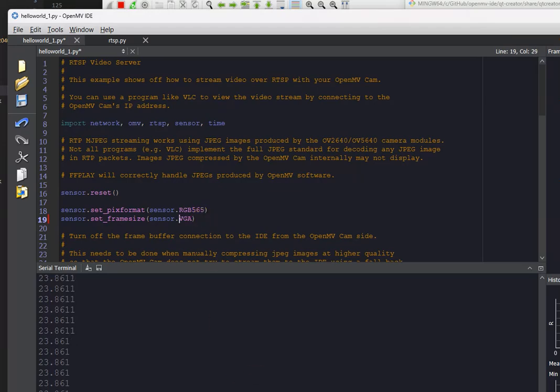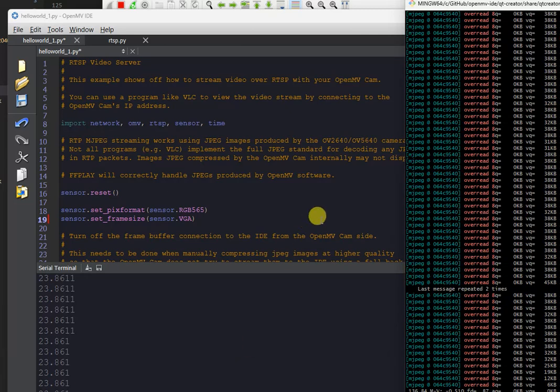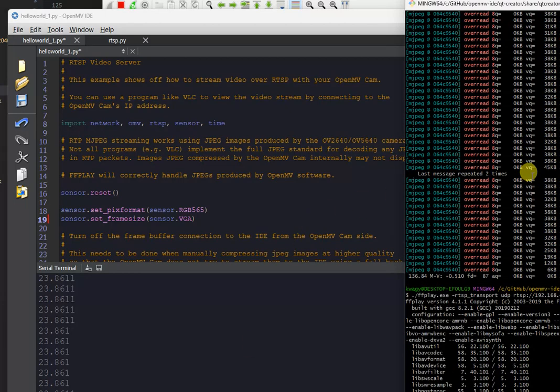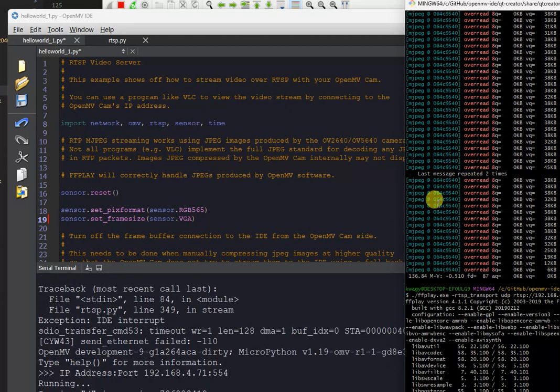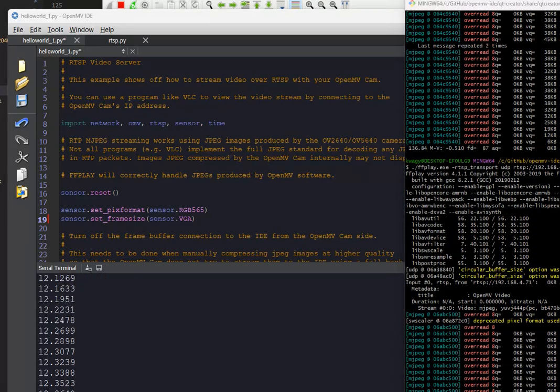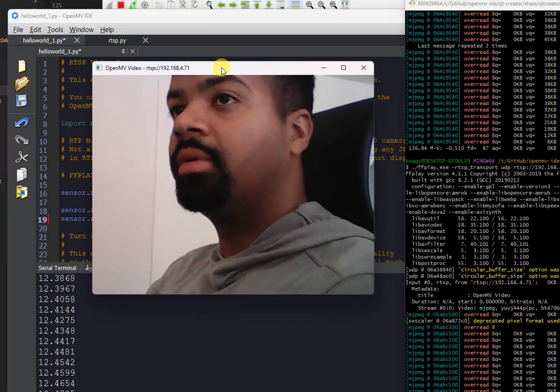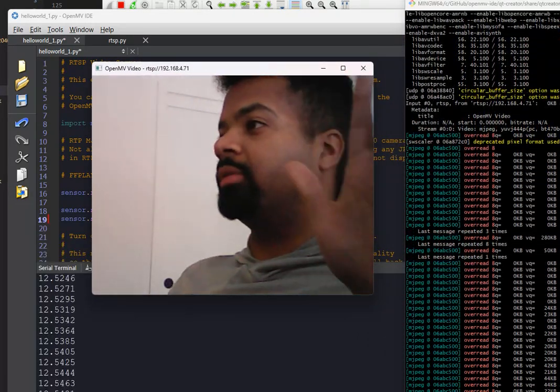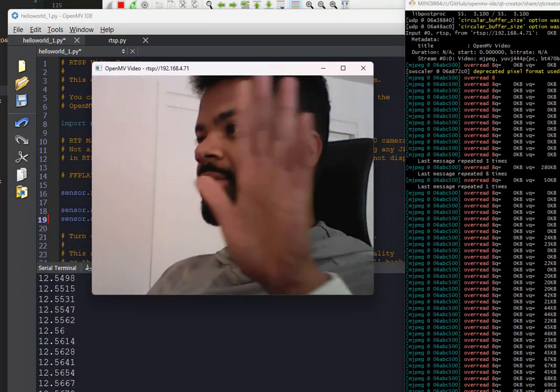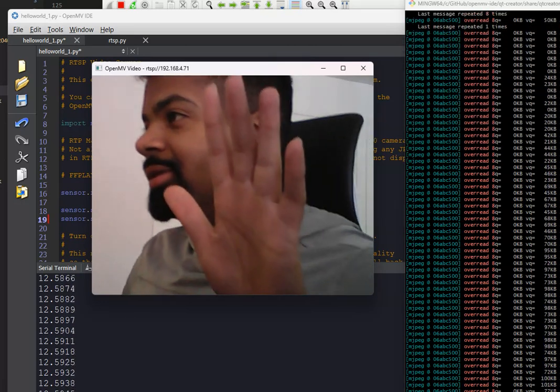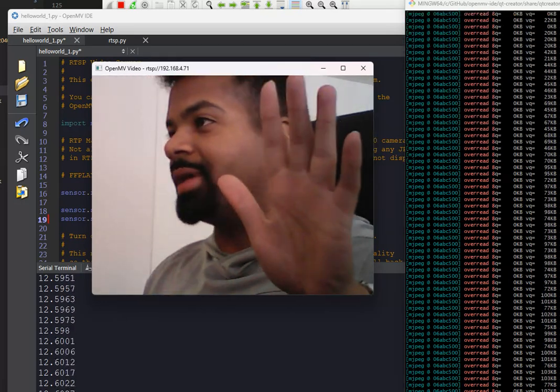and go back to running FFMPEG, and boom. Got VGA now streaming from the Arduino Nikola.